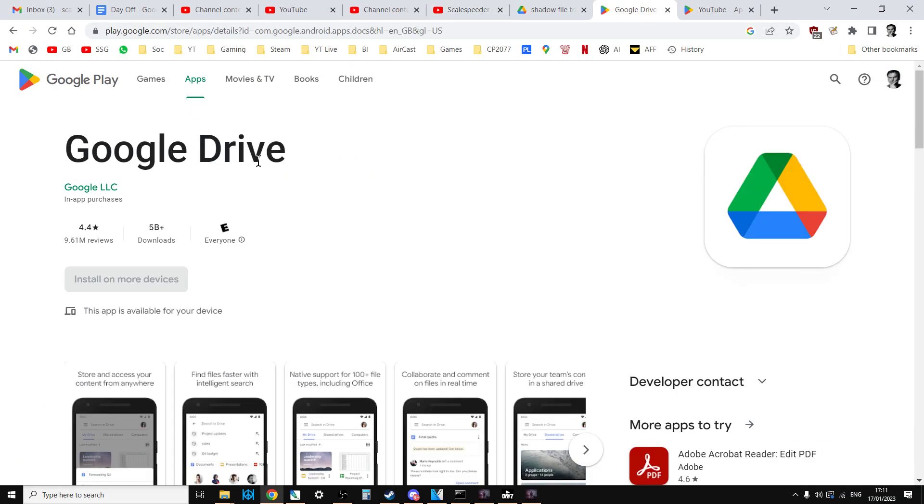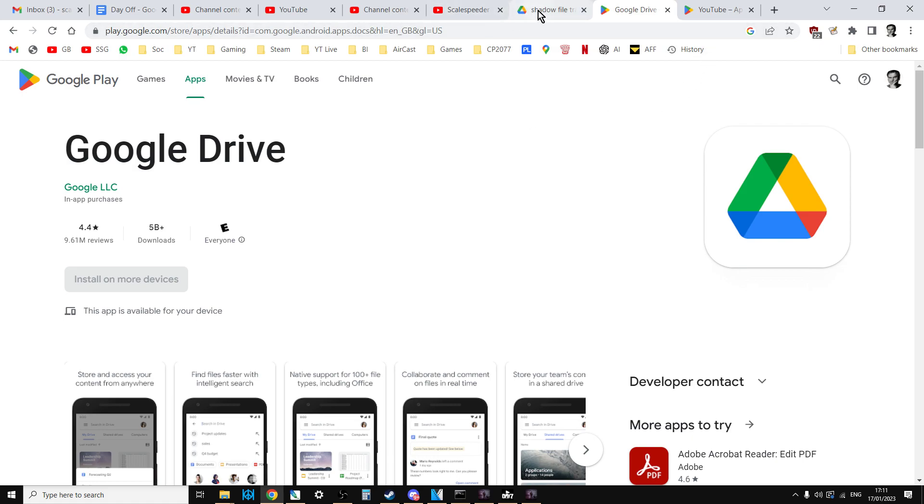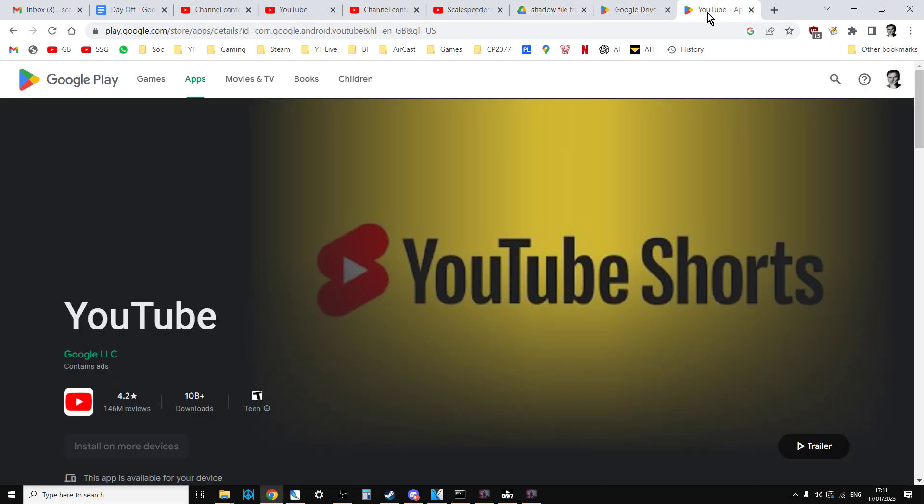You install Google Drive on your computer and on your phone. You upload the footage to Google Drive from your computer. On your phone, you download it. You open that up in the YouTube app and you create the short on your phone. Add the titles and then you upload it to YouTube.